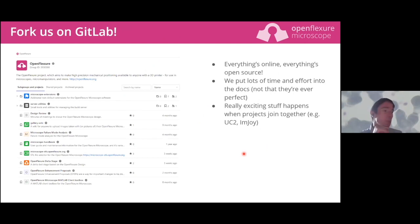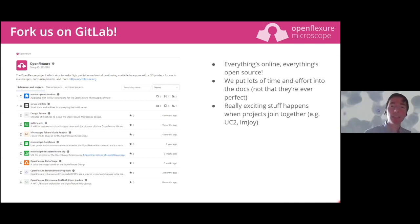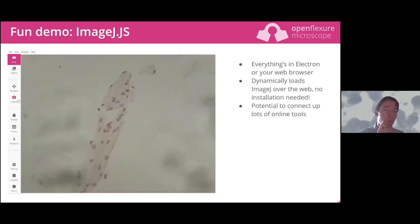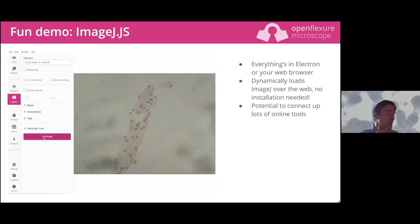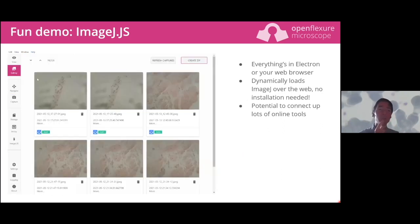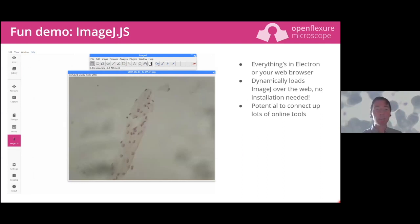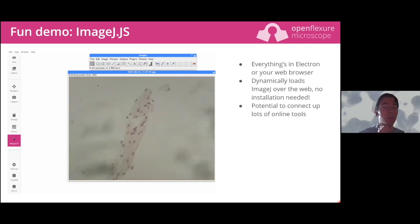Everything is available on GitLab - openflexure.org is probably the friendliest place to get started, but absolutely everything can be hacked about with and explored. It's designed to be extended. Here's a demo: we can capture an image in the microscope control software and load it in ImageJ, embedded within the microscope control software, all enabled by ImJoy - a fantastic plugin architecture for connecting different web apps for image analysis and microscopy.